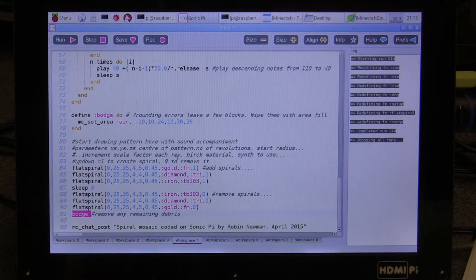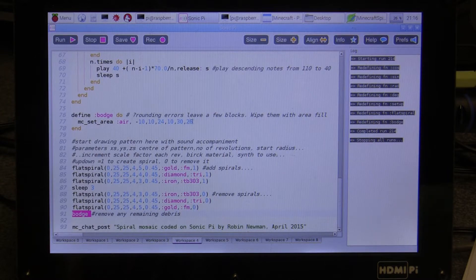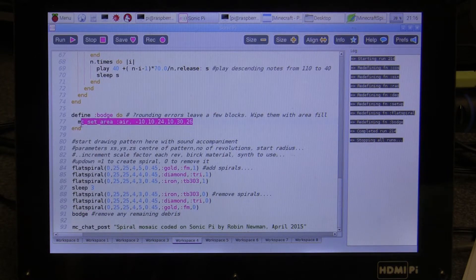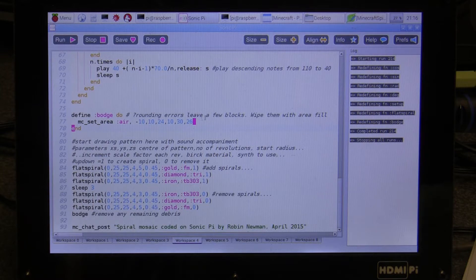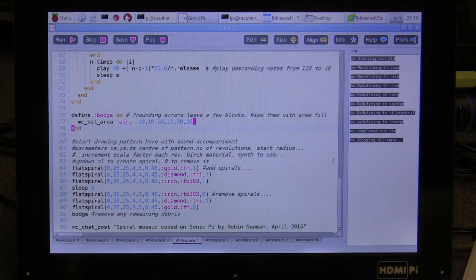So I just bodge this by setting an area to air to cover the central area once the whole program is finished so that it looks like it ends nicely. But there is this particular problem which I've not managed to solve entirely.